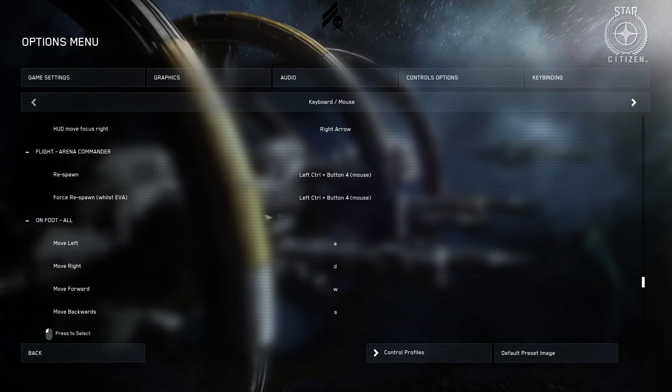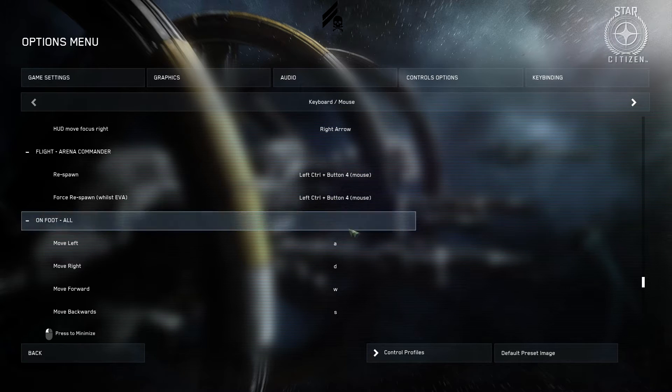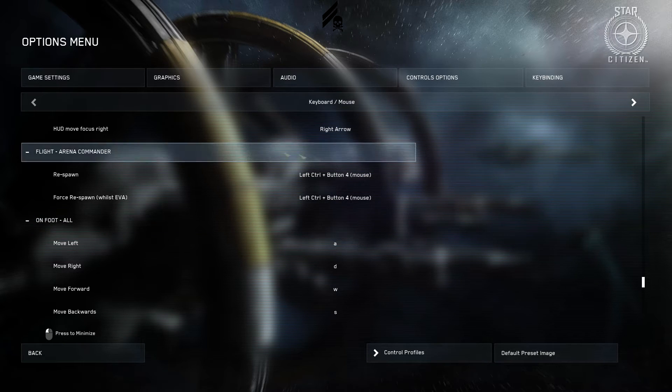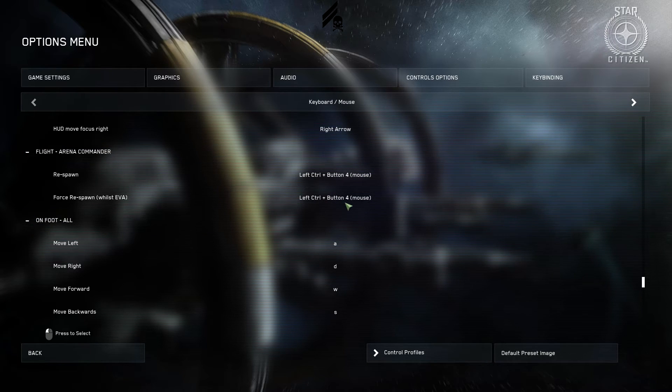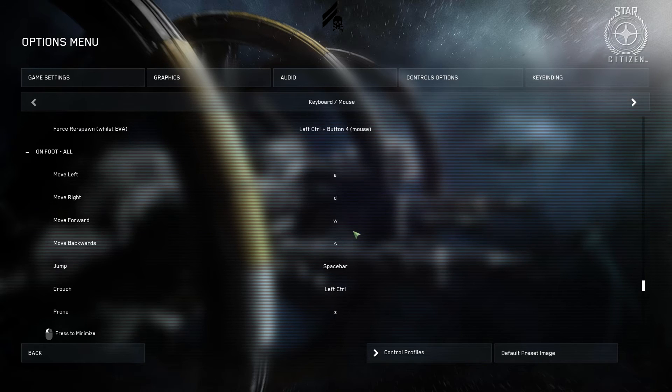And respawn. Force respawn. I put as left control mouse four which is the same as get out of your seat. But it doesn't conflict because you're respawning when you're dead and you're forced respawning when you're in EVA.